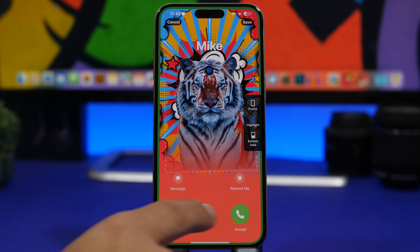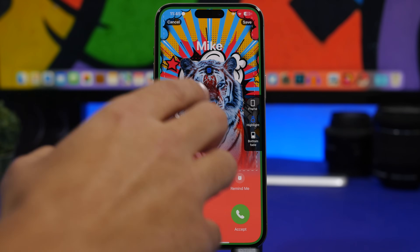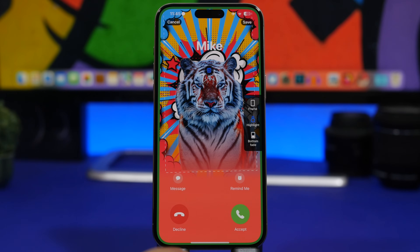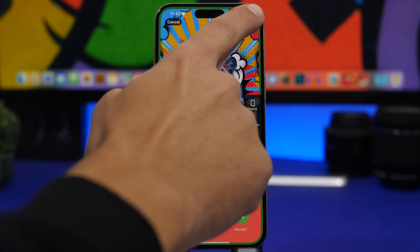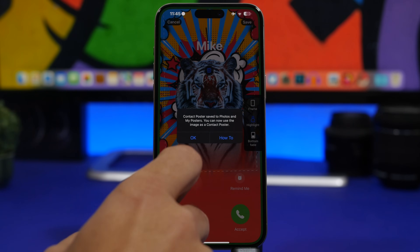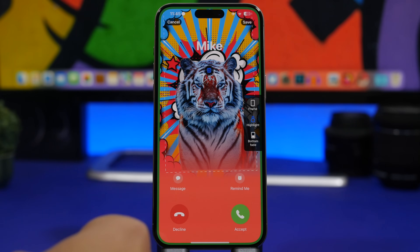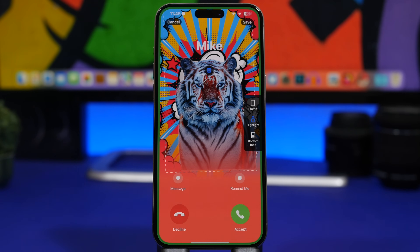The buttons shown are just to show what will appear during a phone call — once you've saved, they will be removed and only show up when you call someone. So all you have to do is tap Save and you're good to go. Then go ahead and add this as a poster to your contacts app or the phone app.